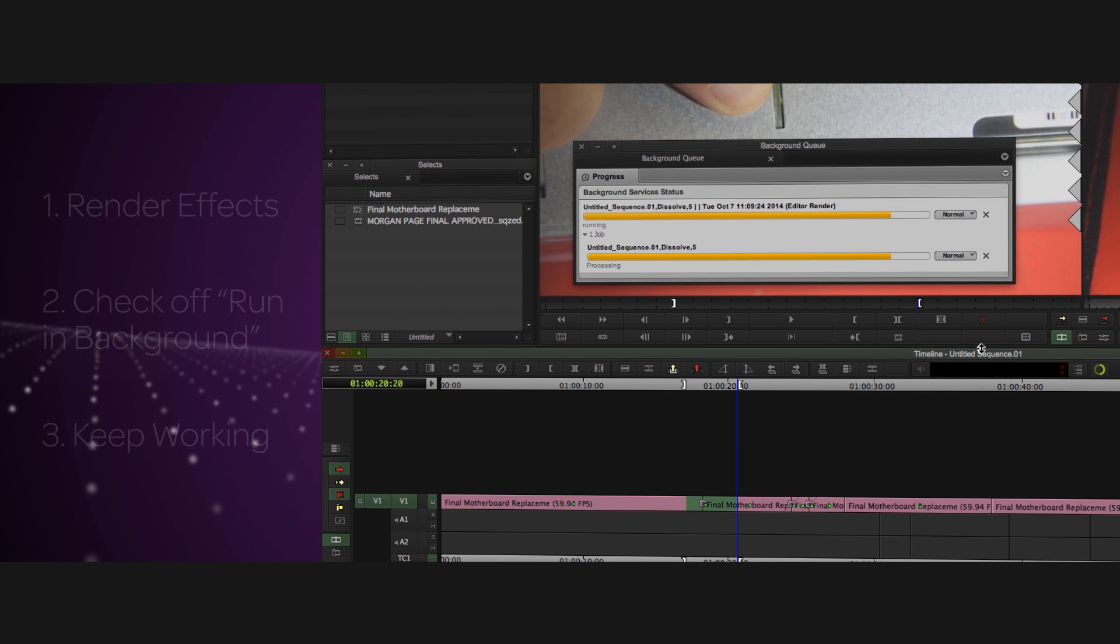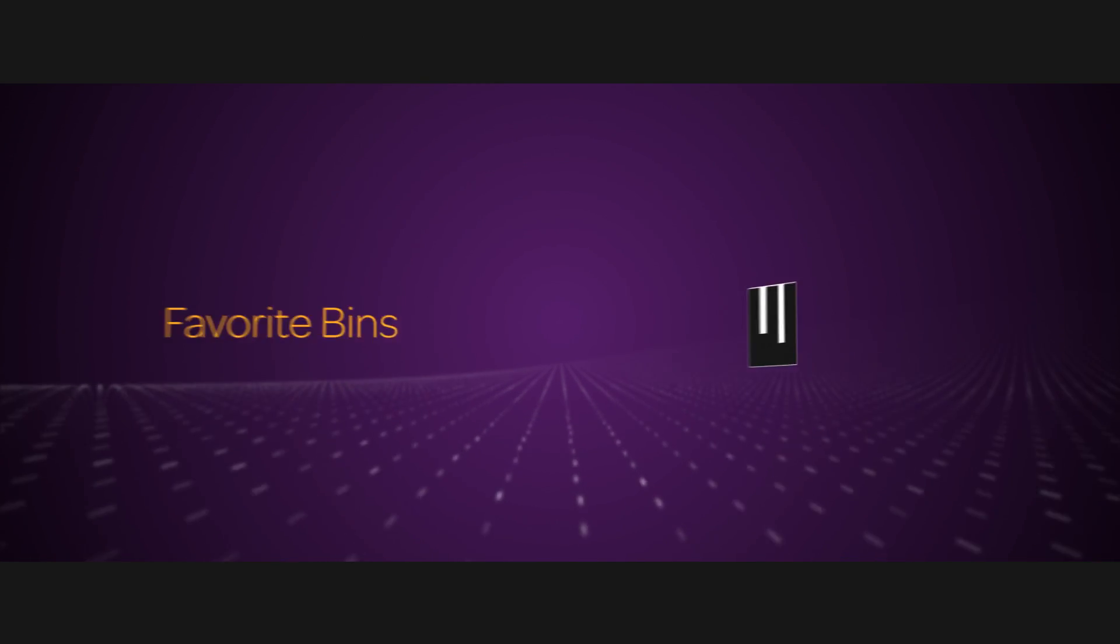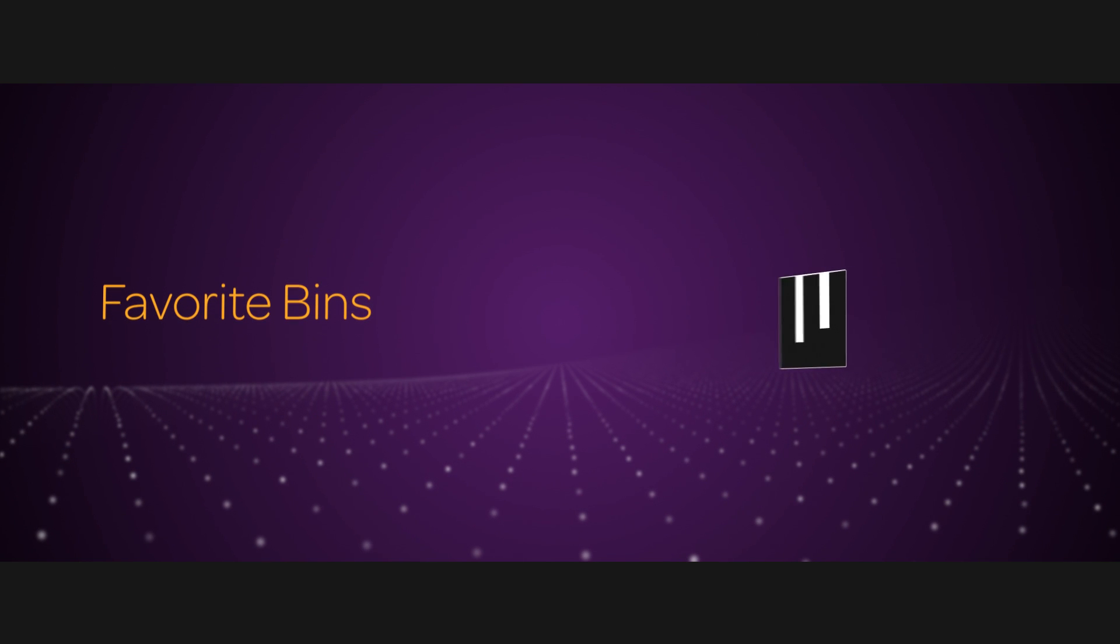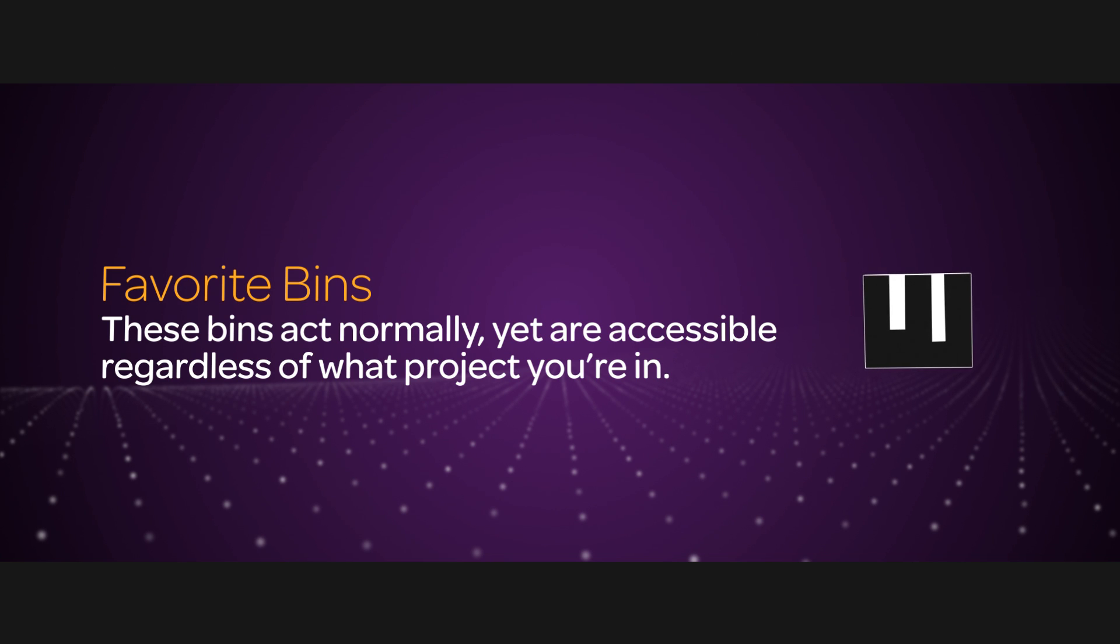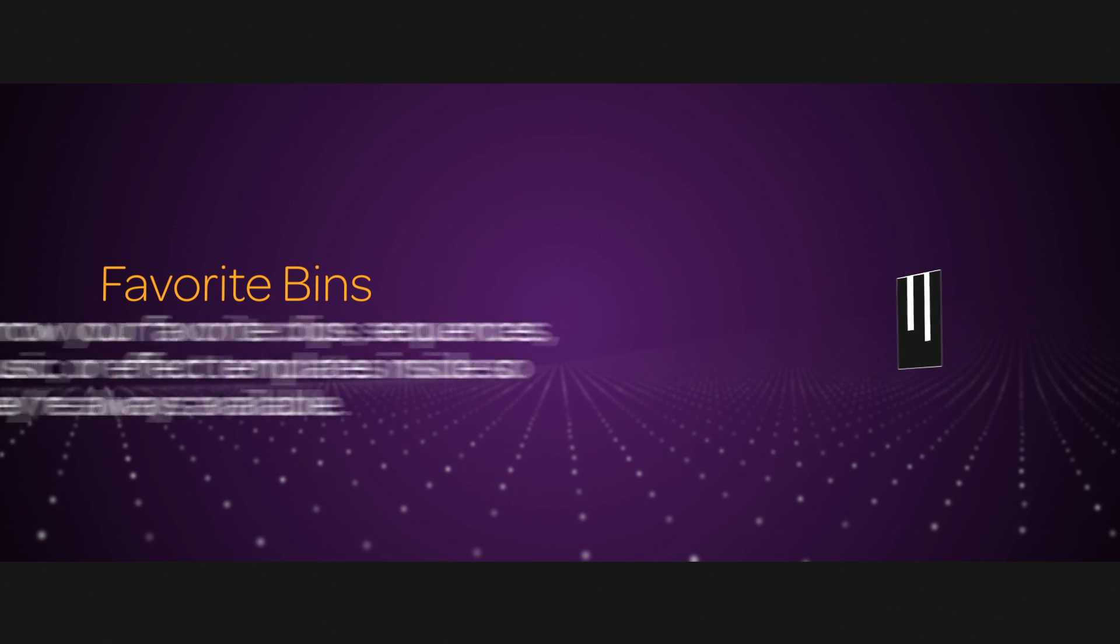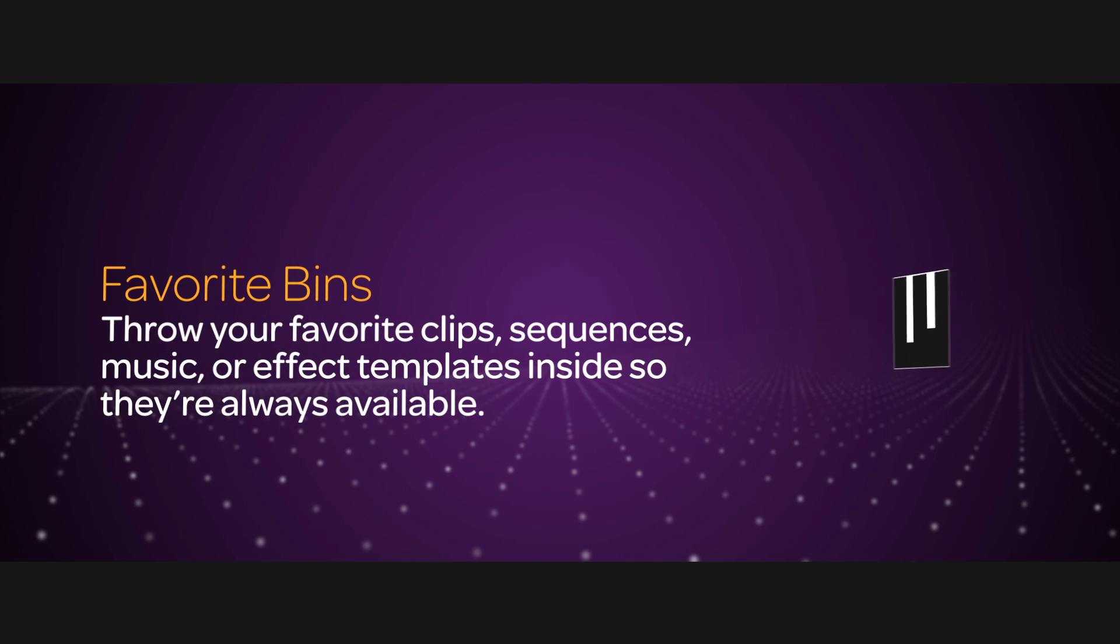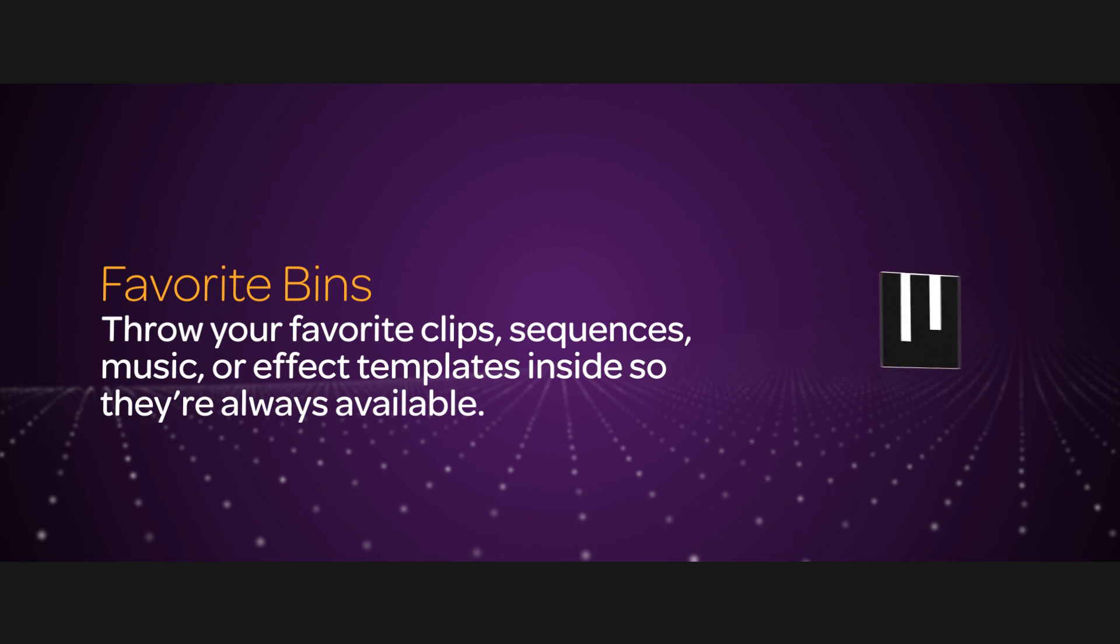Along with this release, we'll also have the ability to make favorite bins. This means you can make a bin or bins that act just as normal bins do, yet they're accessible regardless of what project you're in. So you can throw your favorite clips, sequences, music, and even effects templates right in there, and you'll always have them when you need them.